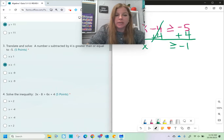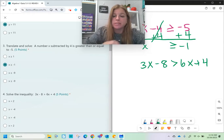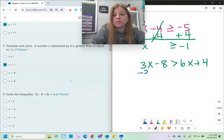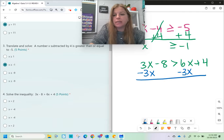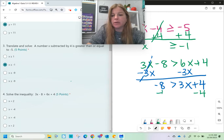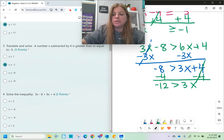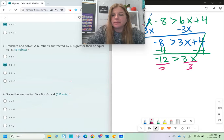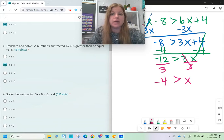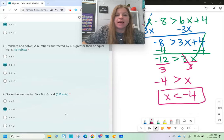Number four: solve the inequality 3x - 8 > 6x + 4. I notice I have numbers and variables on both sides, so I can start however I want. Let's subtract 3x on both sides — I'm left with -8 > 3x + 4. Then subtract 4 on both sides: -12 > 3x. Divide both sides by 3: -4 > x. But we want the variable first, so the reverse statement is x < -4. I need to select x < -4.